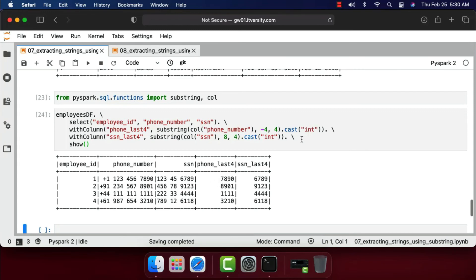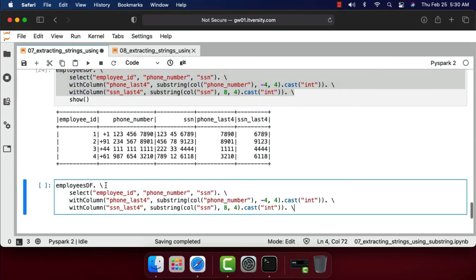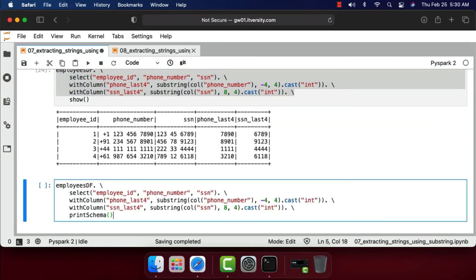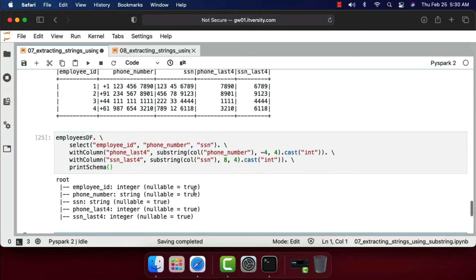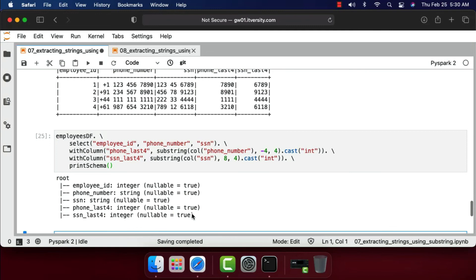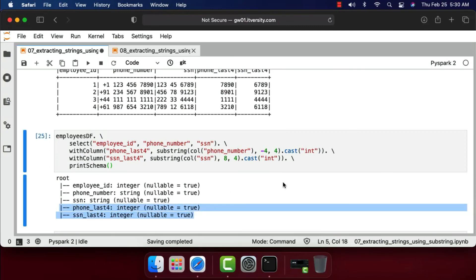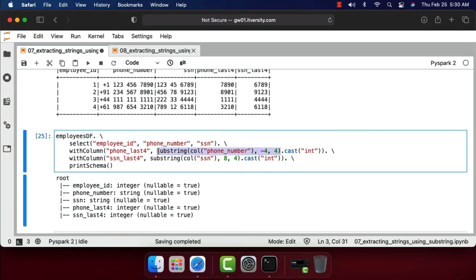I also need to import the col function. Running the code gives us the last four digits of phone number and SSN. You can compare with the originals to verify correctness. Copying and running printSchema confirms that phone_last_four and ssn_last_four are of type integer. This is how you use substring to extract strings from fixed-length data. For variable-length strings, the options are limited — typically we use the split function, but substring can still be used when extracting the last few characters regardless of column length.